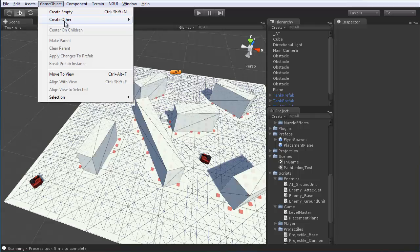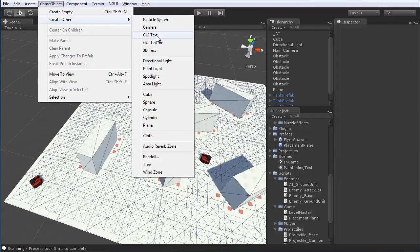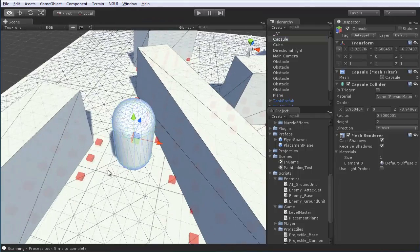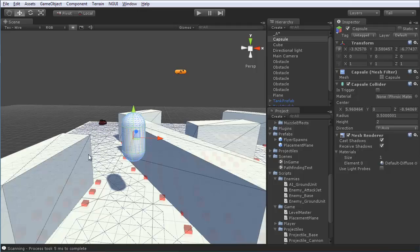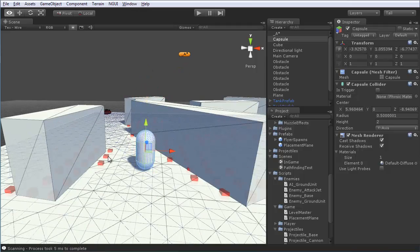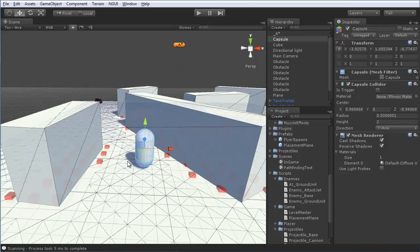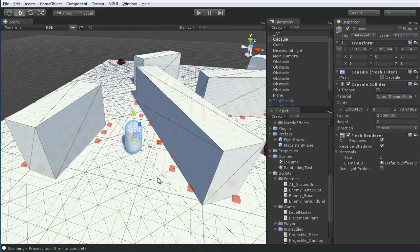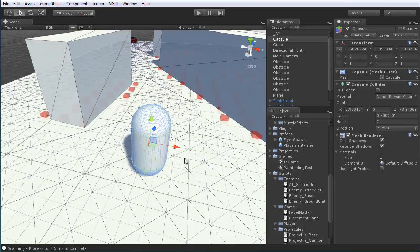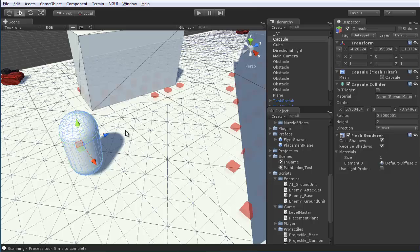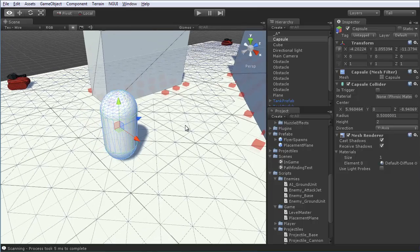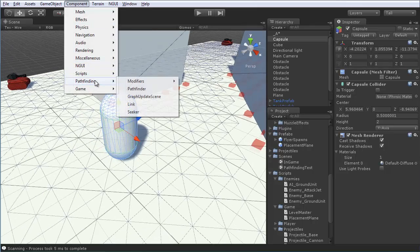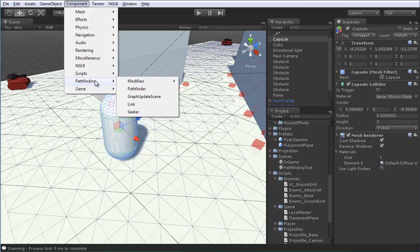Now, we're going to set up the actual AI in your scene. So, go ahead and just create, for now, a capsule. And, drop it down onto the scene. Right onto the ground. And, place it just about anywhere. Shouldn't matter if your pathfinding works correctly, of course. And, you'll need to add on a new component. Again, under the pathfinding, the seeker component.